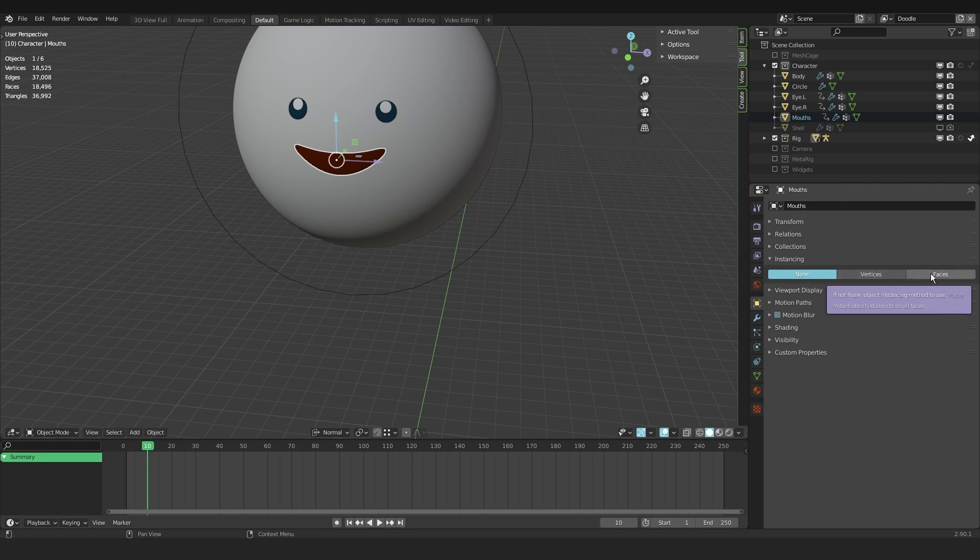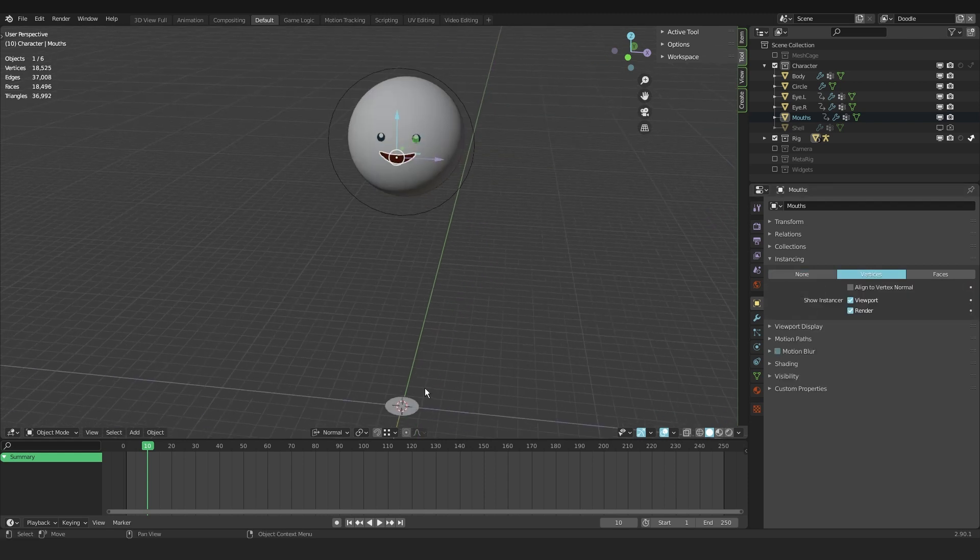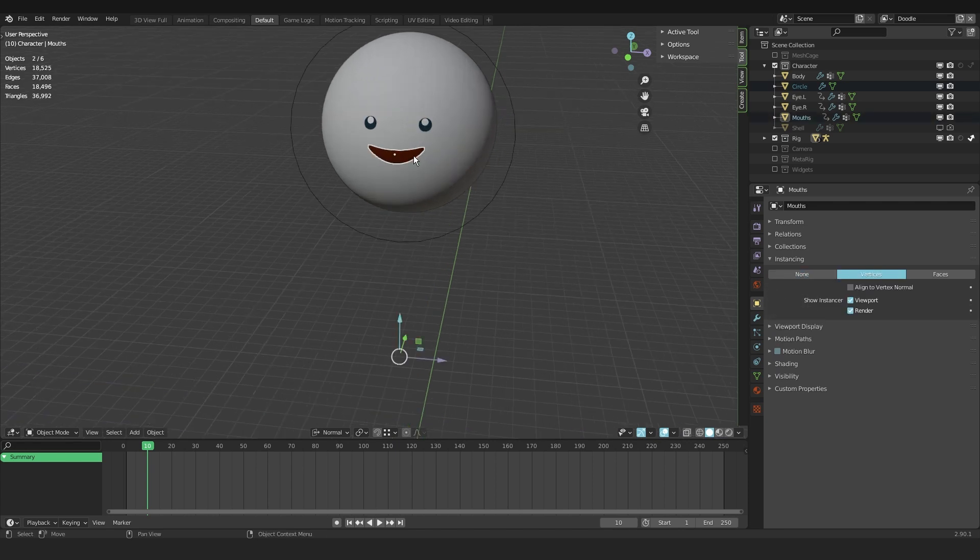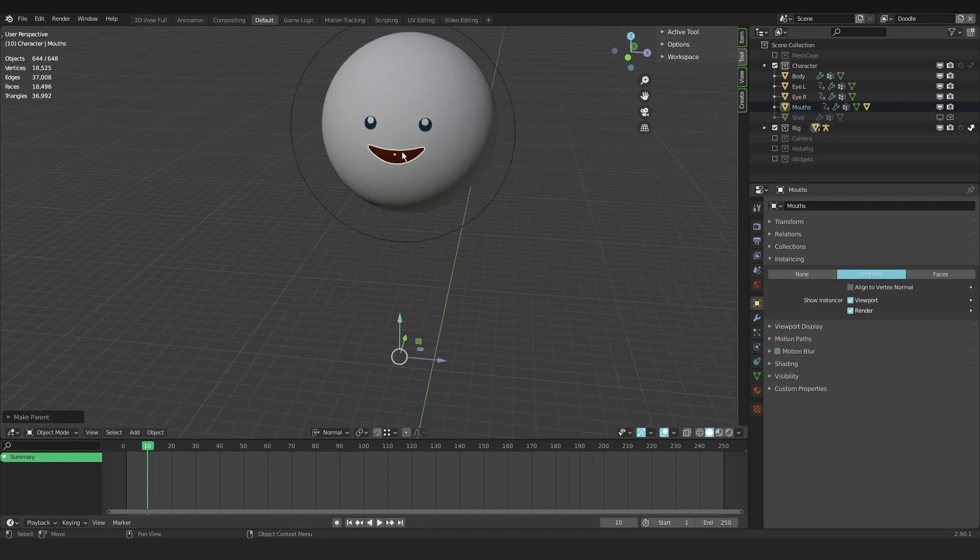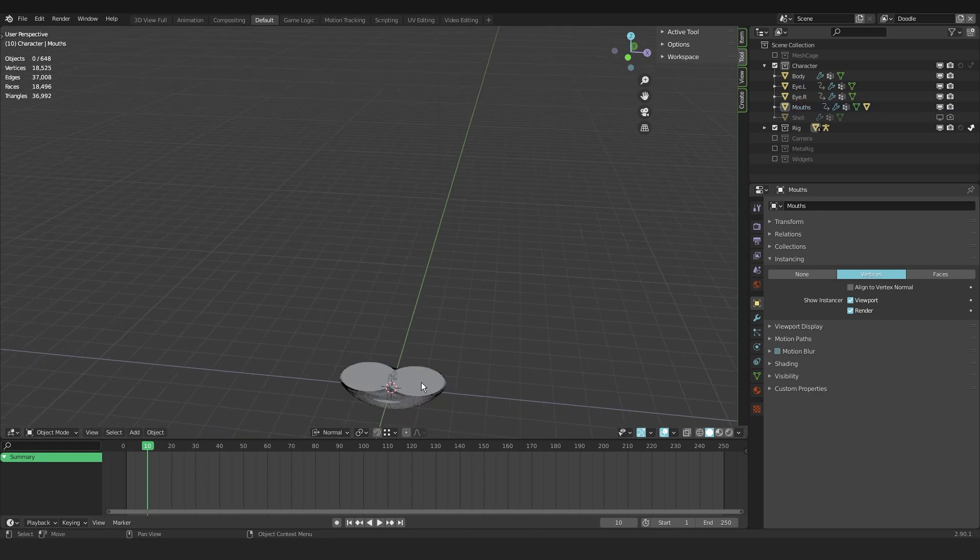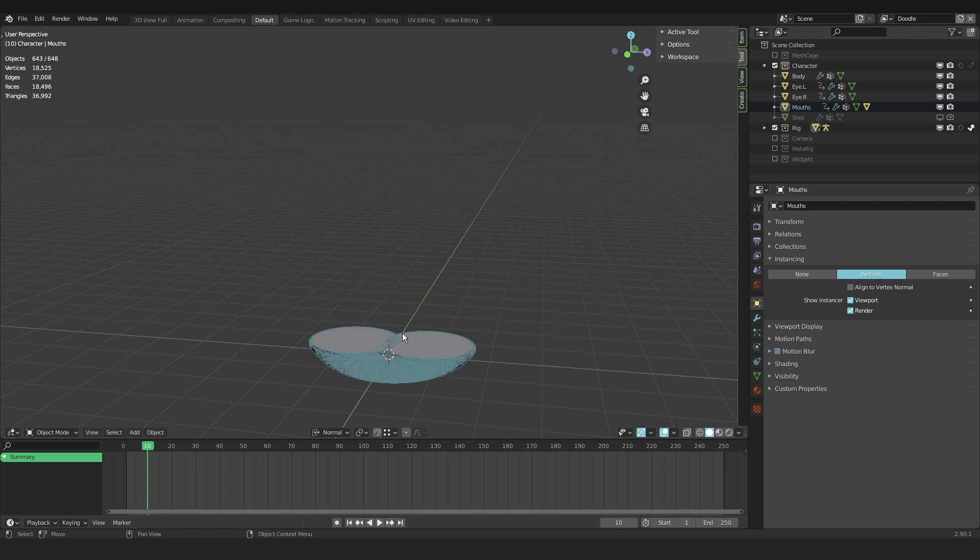You can also do faces if that is more convenient in your case, but I like to use vertices. And what I do next is I select this mesh, the circle mesh, select the mouth, hit control P for parenting, and parent to object. And as you can see we have now a dupliverts that are instances of the circle distributed over the shape of the mouth.